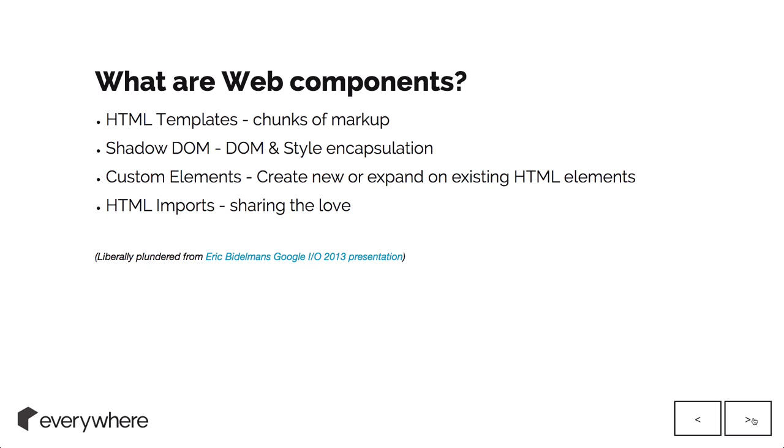Then there's Shadow DOM. It's kind of like a layer that sits under the traditional DOM that we have. It has DOM and style encapsulation built into custom elements.